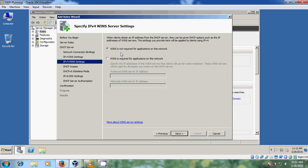Here, WINS is not required for the application on this network. I am selecting 'WINS is not required for the application on this network.' Just click on Next.